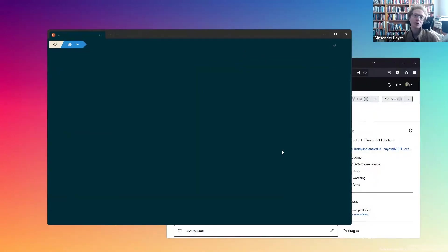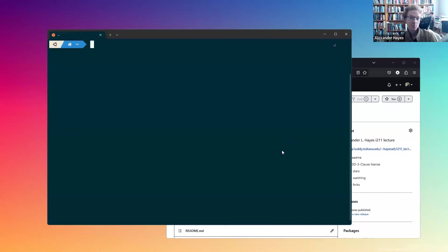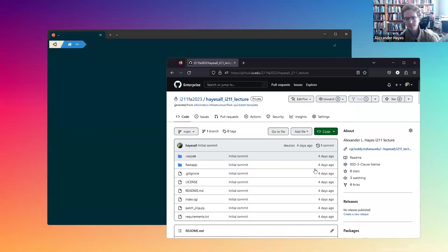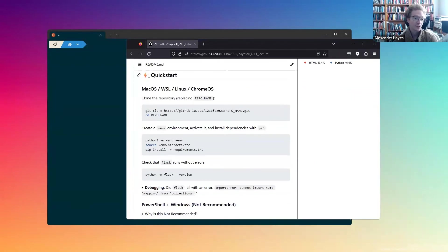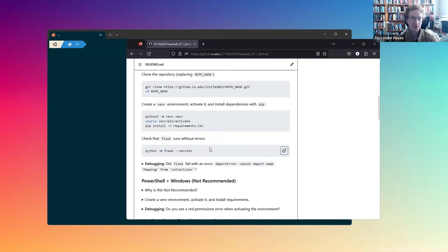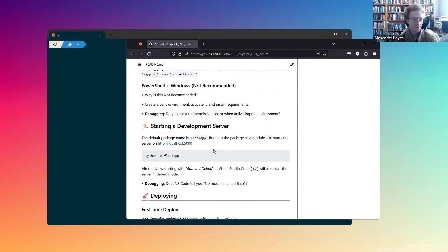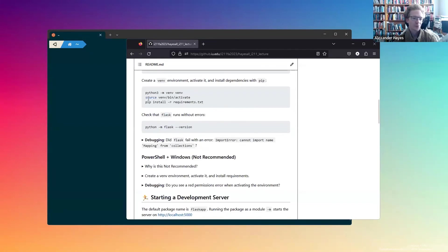Before we wrap up, I want to show you one more thing. Let's imagine that we've closed out of everything and we've restarted our computer. Since we already did a lot of the setup, we don't need to repeat most of the steps that we did previously. In fact, everything in this quick start guide is pretty much not going to be necessary the second time around.